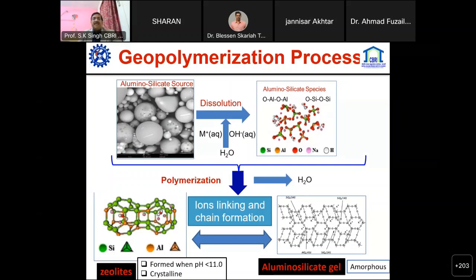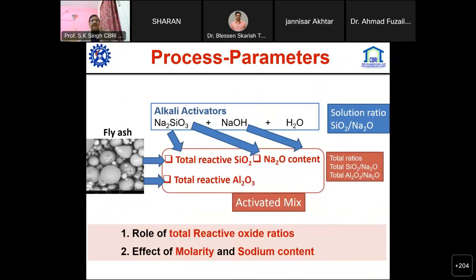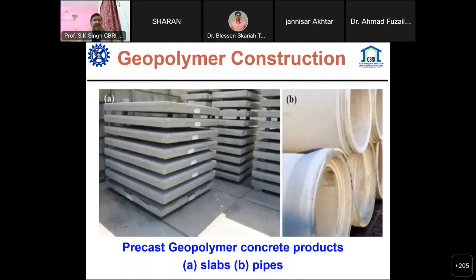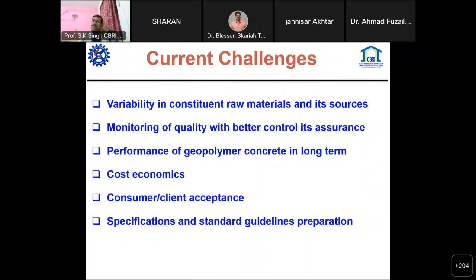The polymerization process should be carried out in a high alkaline atmosphere to achieve an amorphous aluminosilicate gel with better strength properties. We should assess process parameters: how much silica content is available in fly ash, and if required supplement from other areas, maintaining the total reactive oxide ratio. The effect of molarity and sodium content must be studied. Different utilizations have been carried out worldwide including pre-cast slabs and pipes, though a few challenges remain, such as variability in silicon oxide content and rheological properties, which we are modifying with different admixtures.